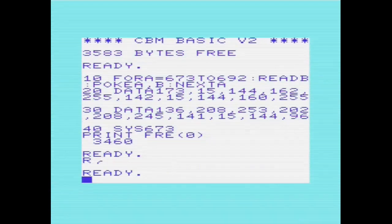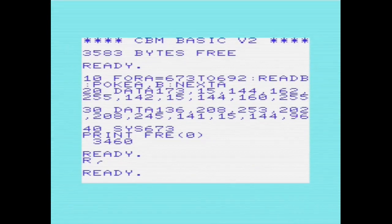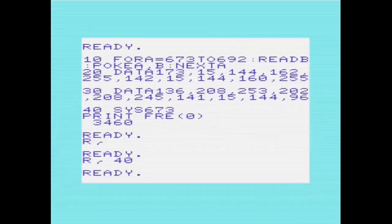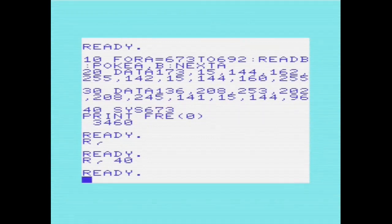You may remember at the start of this video we did a PRINT FREE, and that shows 3581 bytes. So we know this program is taking up 121 bytes in memory. In a minute I'll show the REM program where we store the machine code in REM statements, and we can see the saving compared to using DATA statements.